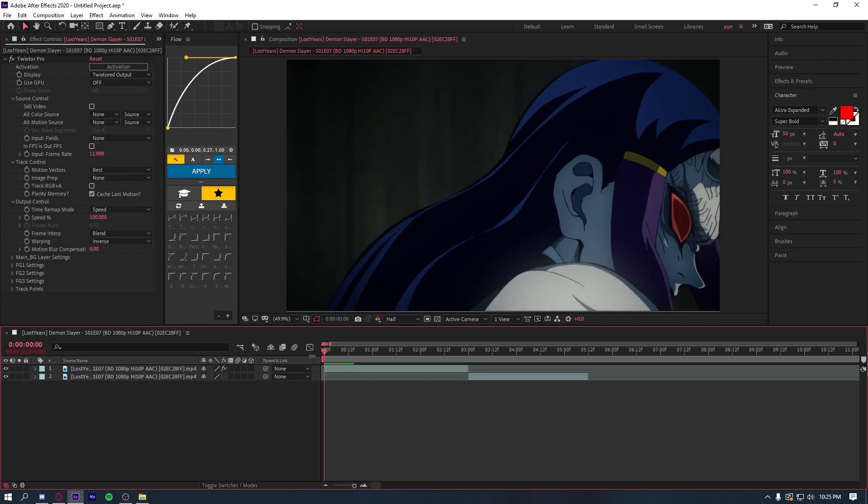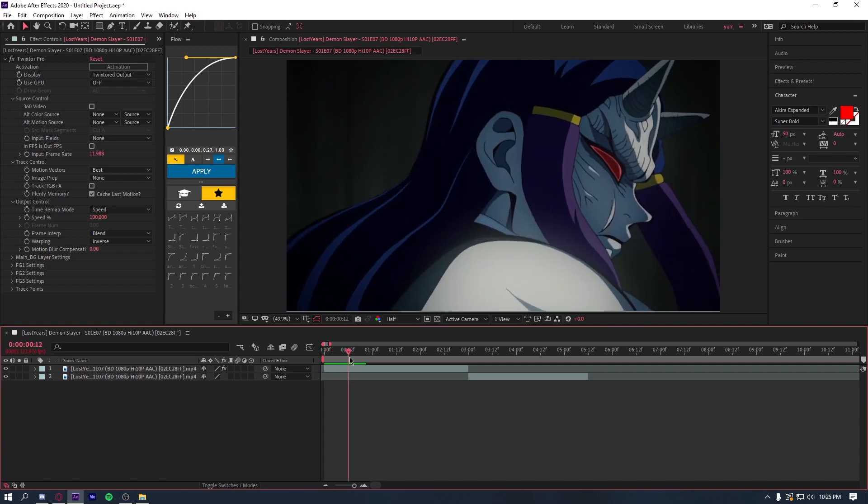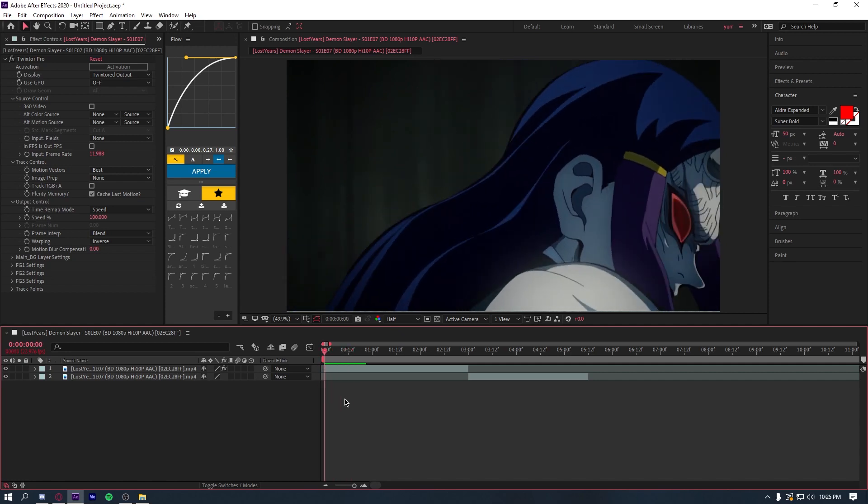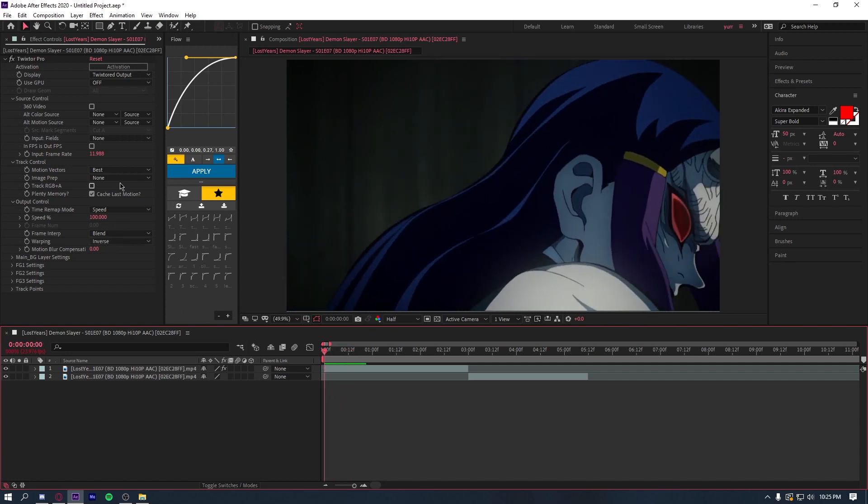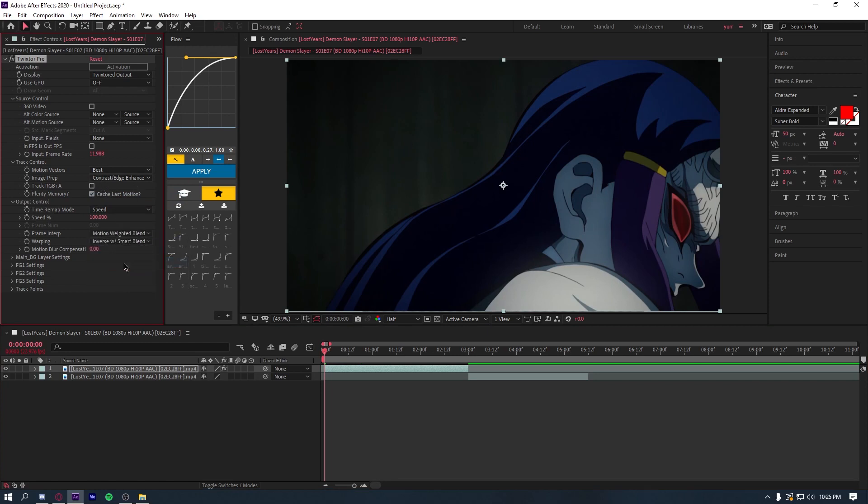Whoops. Your clip is already moving every frame, instead of using the other slow methods you guys probably already know. And then for me, I just add contrast/edge enhance, machine-weighted blend, and I use inverse with smart blend.